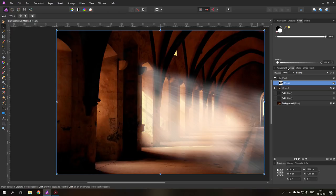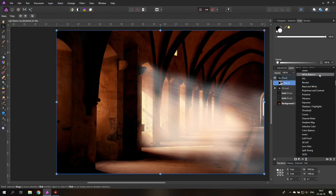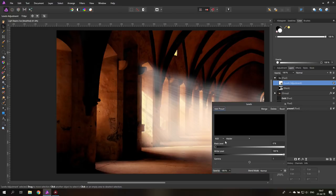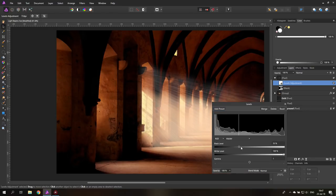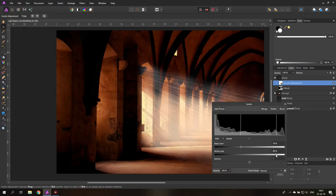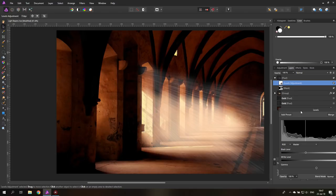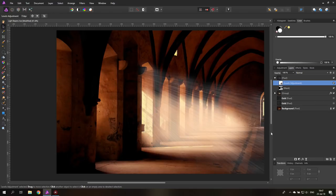So one thing you can do is create a new adjustment layer and go to levels. And adjust the levels here, you will see this helps a lot to blend it with the background. Now you can do it like this. Also bring this up if you want, you have to adjust this in the way that you feel it should look or it should be. So this could be okay.